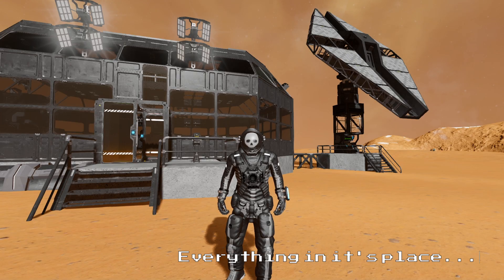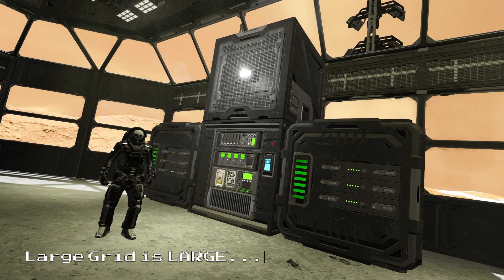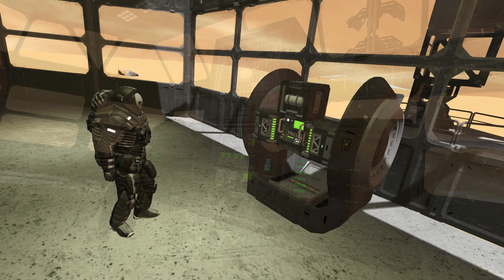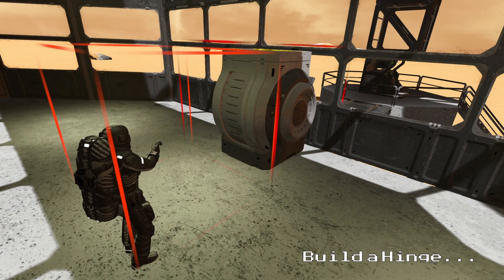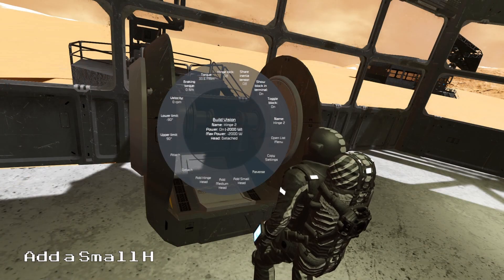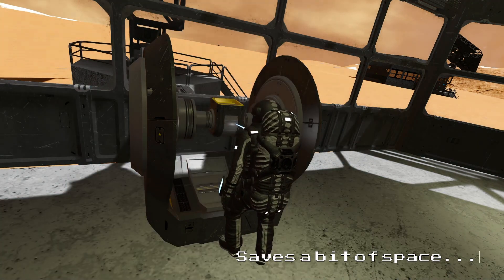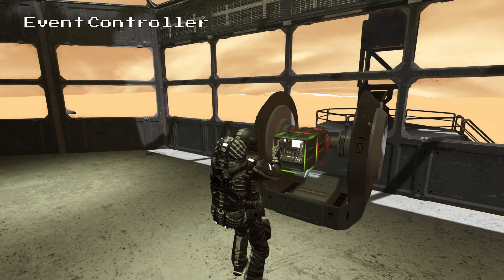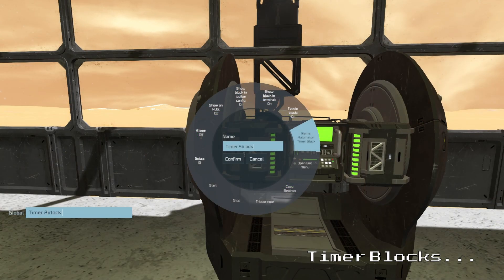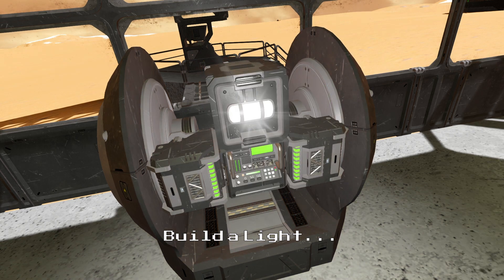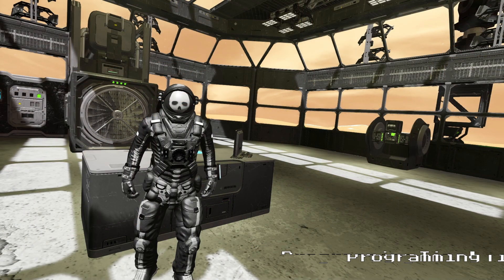Now that we have all the parts of our airlock in place we need to program it. For this we will need our timers, event controller, and light. We can build these blocks in large grid however they can take up quite a lot of space at that scale. As an alternative we can build them onto a subgrid and condense the space we use down to one large grid block instead of four. For this we will place a hinge block and remove the hinge part from it, then go into the control panel and press the add small hinge button. Now we can build our control blocks in small grid and use less than a quarter of the space. The first block we will place will be the event controller which we will name airlock. Then we can place our two timers on either side and name them airlock pressurize and airlock depressurize. And finally we can build a light which we will use as the switch for this system and name it airlock light.